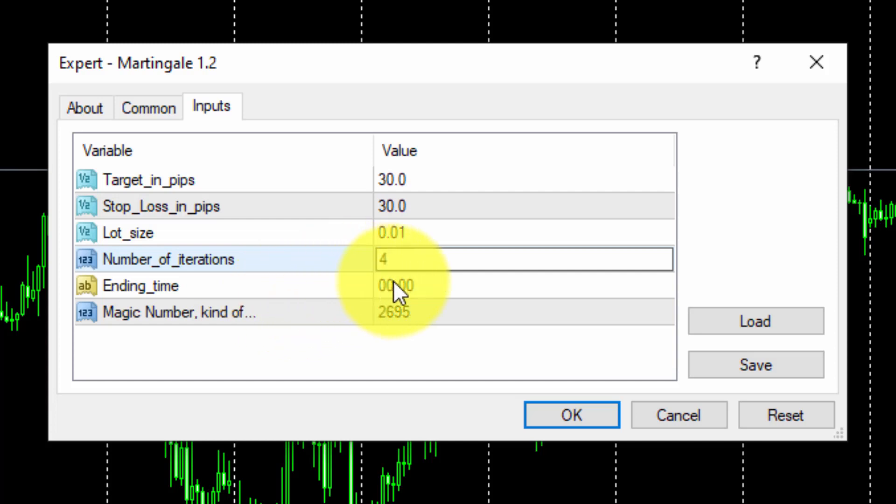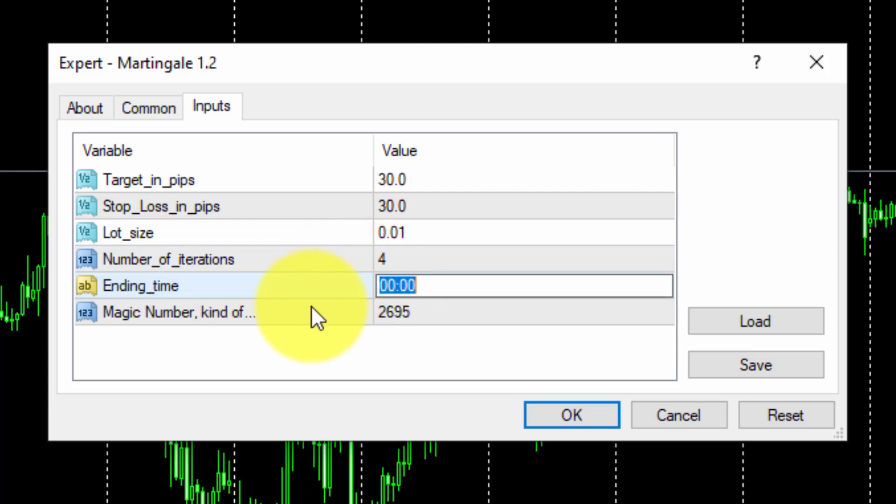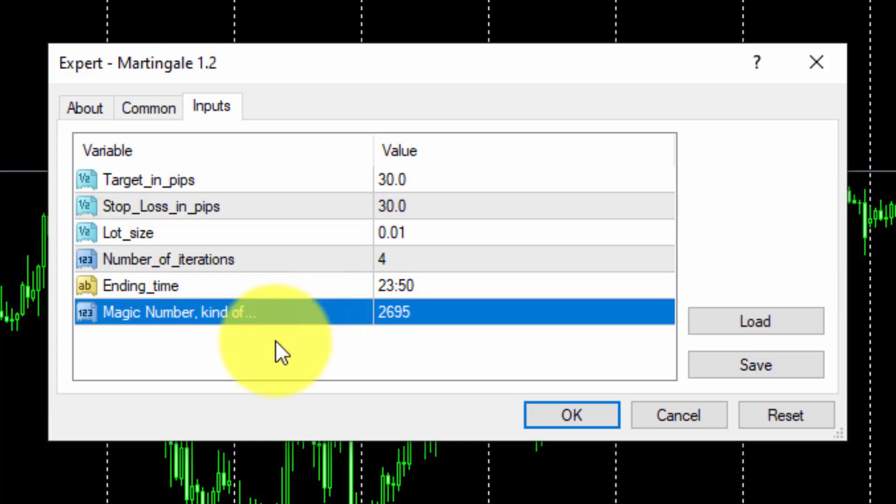Now we insert the Time value for all open trades to be closed and the loop to be re-initialized on Friday. We will specify at 2350. Finally, we will not change the value of the matching number. As we are going to trade automatically only, we need any value other than 0, as explained in the course.